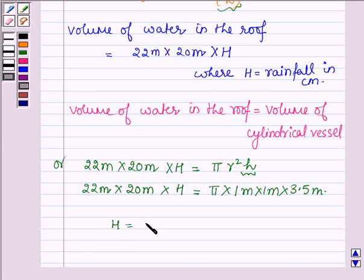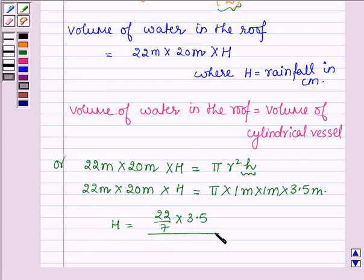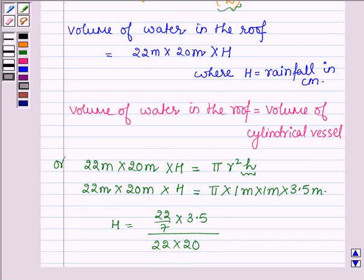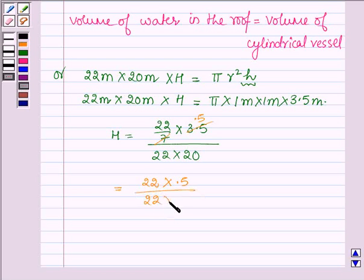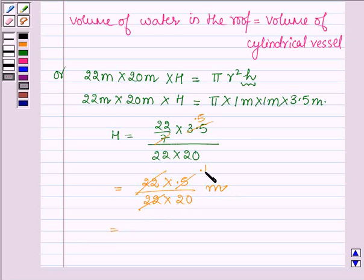Therefore, h equals (22/7 × 3.5) divided by (22 × 20). This simplifies to (22 × 0.5) / (22 × 20), and since 22 cancels, we get 0.5 / 20, which equals 0.1 / 4 meters.